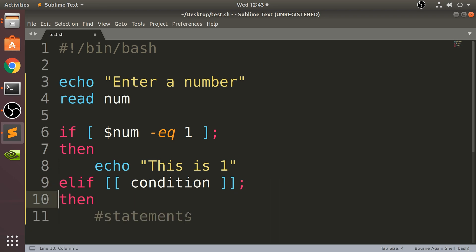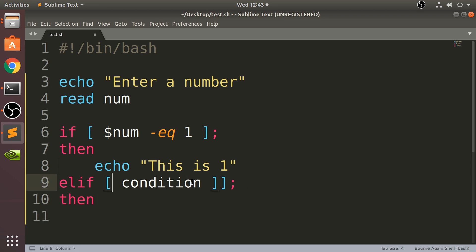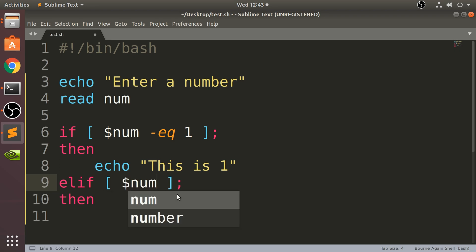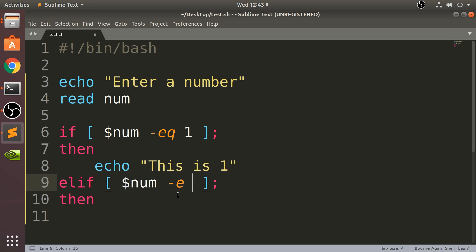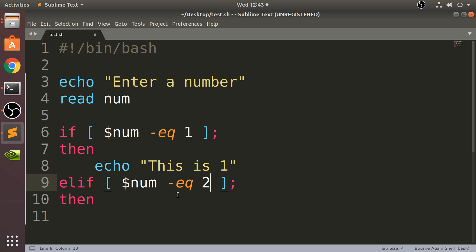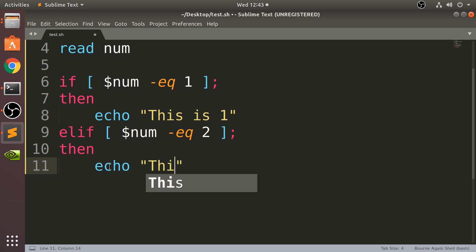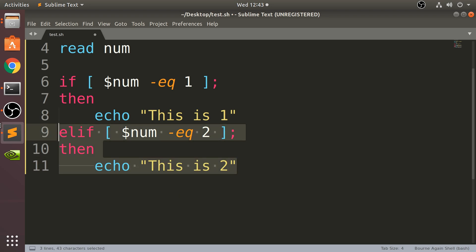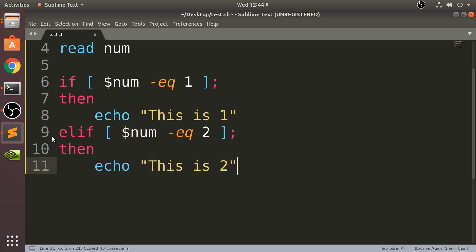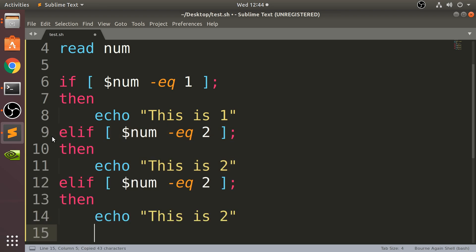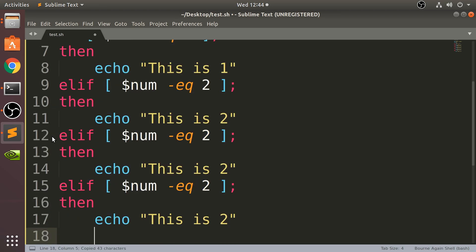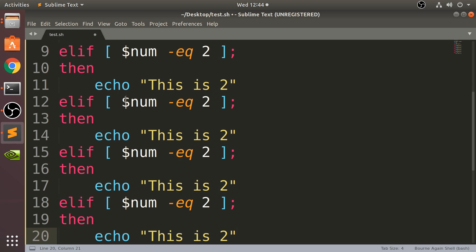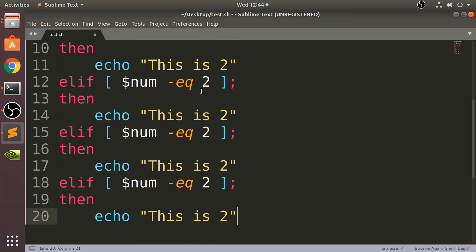And now we're going to do an elif - it automatically completed for me, which is fantastic. For the condition, I'm going to put dollar num -eq. The case statement is only based on equal, so if that's the scenario you're using, it's great for that. I'm going to say echo 'this is two'. I'm going to go all the way to five.